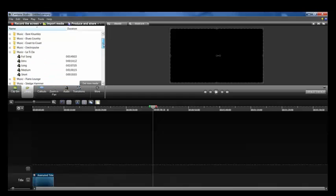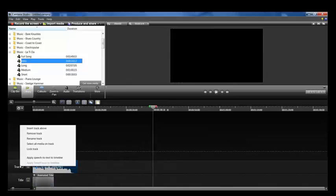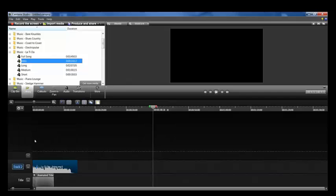Now let's add some music. We'll go up here to Music — this happens to be one of my favorite songs. We're going to grab that and drop it right here next to the plus sign. Once it's added, we'll right-click on Track 2, select Rename, and name this 'Intro Music.'